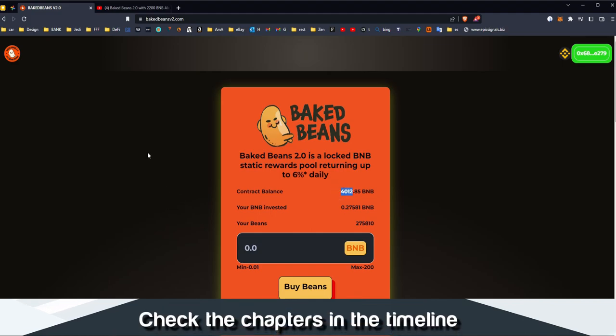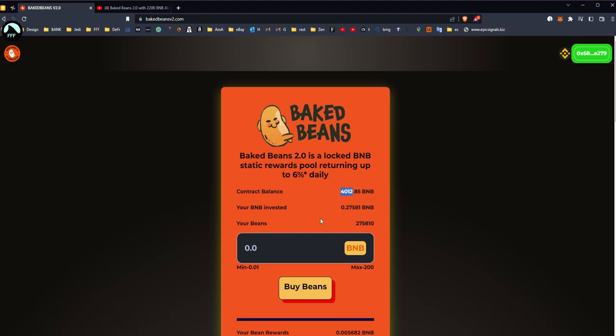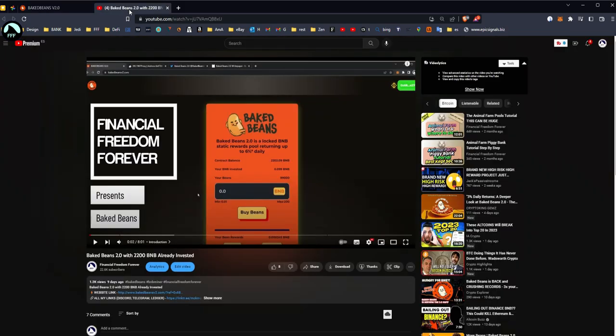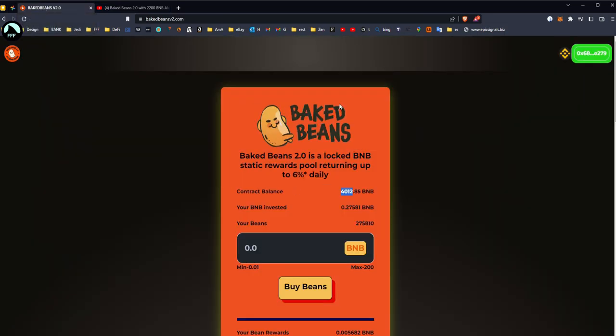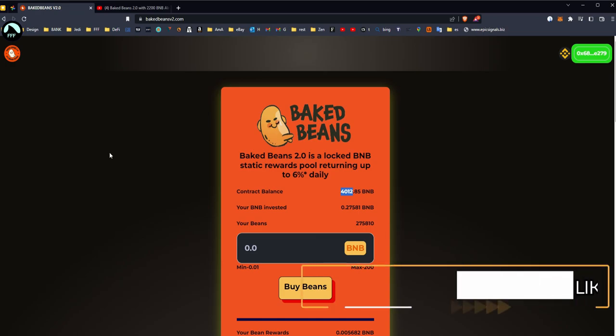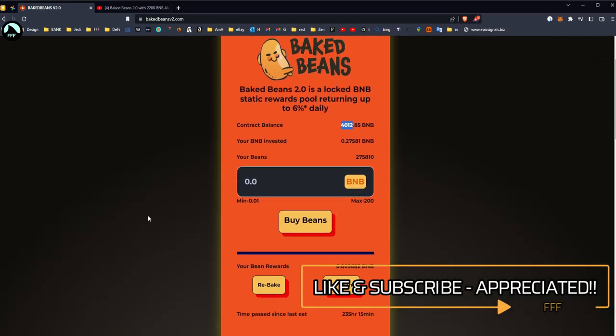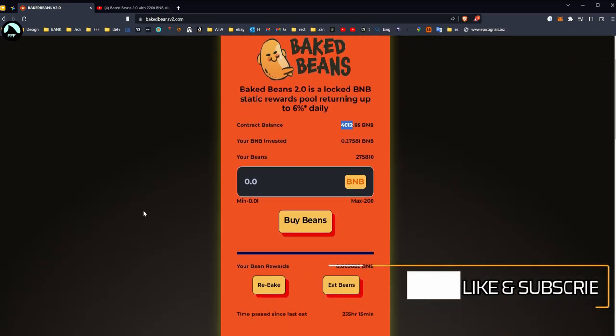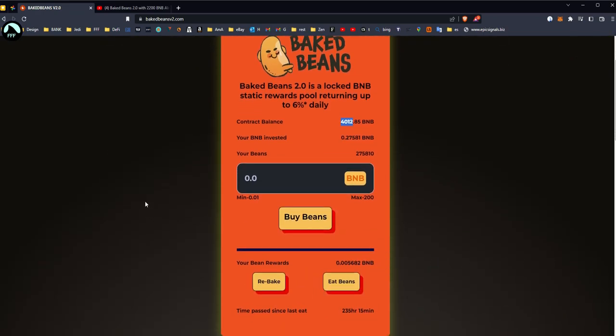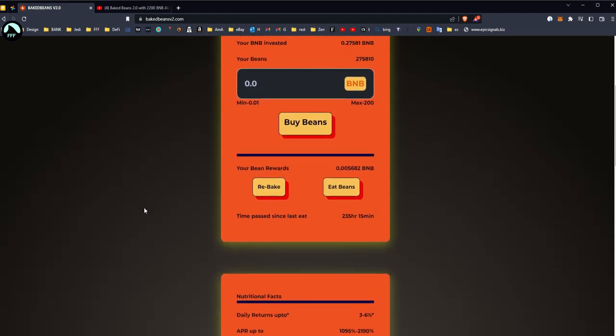By far, as I said in the first video, the most important part is the community, the people. The team obviously is very important. They had the first one, this is Baked Beans version 2. They had the first one which was quite successful, ran for a long time, and now we have a version 2.